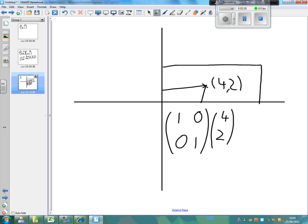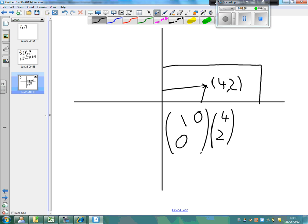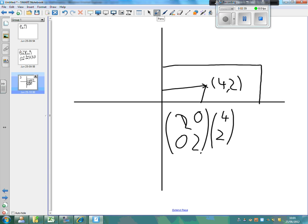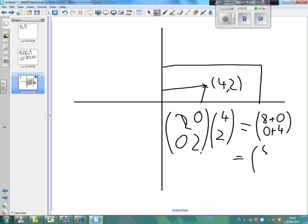Say you wanted to draw a new shape with a scale factor of 2. Instead of putting 1's in the diagonal, we'd put 2's there. If we work this out, we'd get 2×4=8, plus 2×0=0. And 0×4=0, plus 2×2=4. If we simplify this down, we've just got (8, 4), which is the new coordinate with a scale factor of 2 applied to the original coordinate. So that's how you enlarge using matrices — you replace the 1's in the identity matrix with the scale factor.